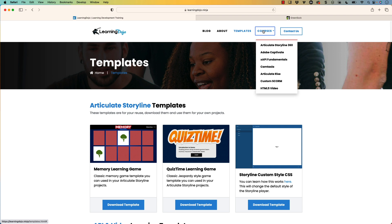And if you're new to any of these subjects, you can check out full courses — everything from A to Z on Articulate Storyline 360, Adobe Captivate, XAPI Fundamentals, Camtasia, Articulate Rise, Custom Score, and HTML5 video. But today we're going to be talking a little bit more about GreenSock. I have posted a couple of videos on GreenSock and enhancing animations inside Articulate Storyline with GreenSock and simple JavaScript code snippets.